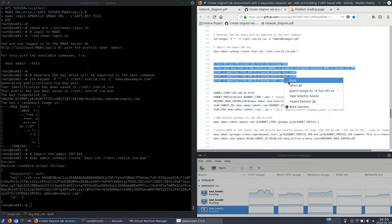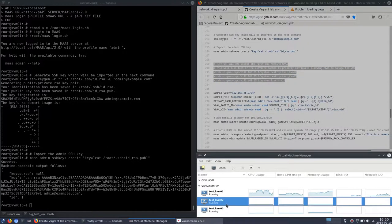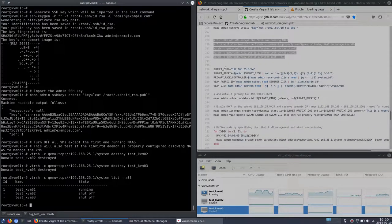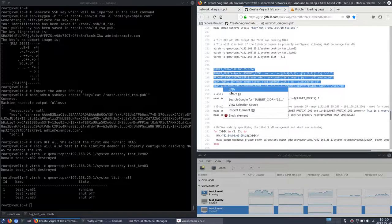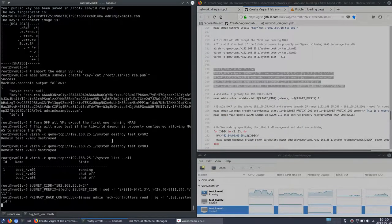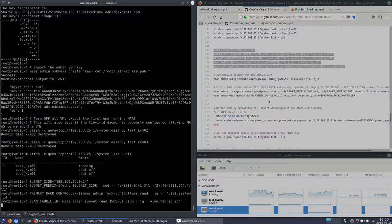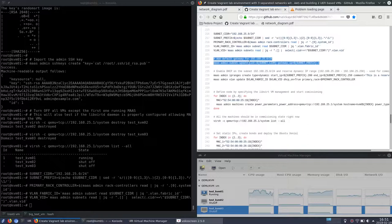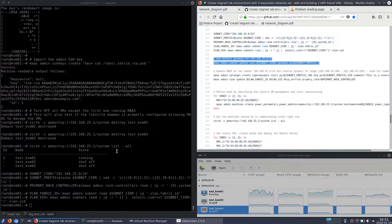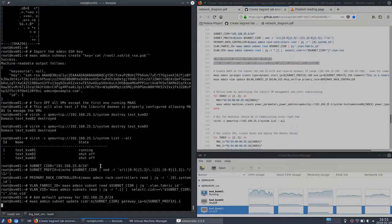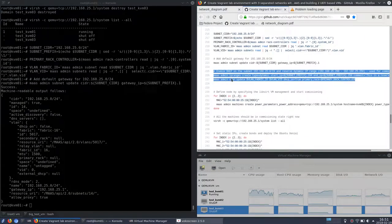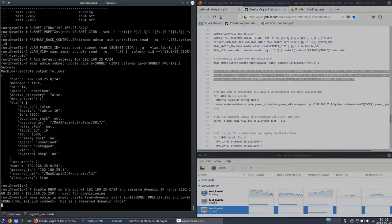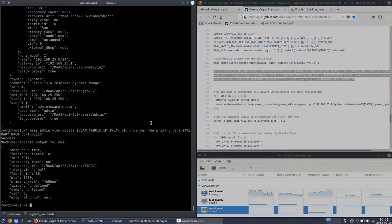Now let's turn off KVMs 02 and 03. Now they are turned off. Get some variables from MAAS which will be used later. And now let's configure the proper gateway for the subnet 25.0. So enabling the DHCP on the same subnet. That's a requirement for PXE boot.